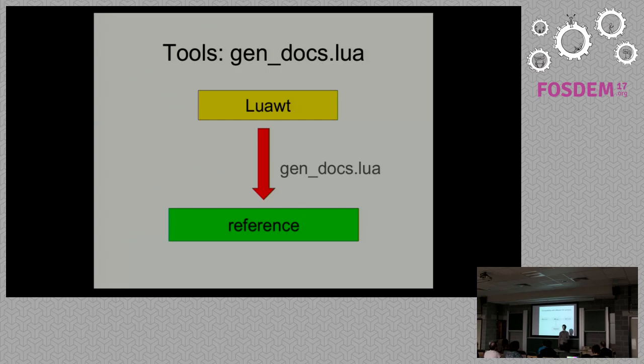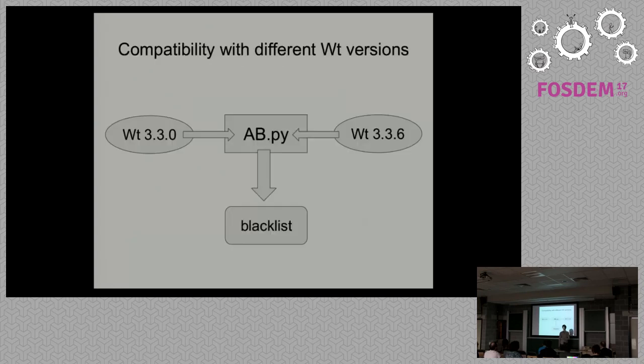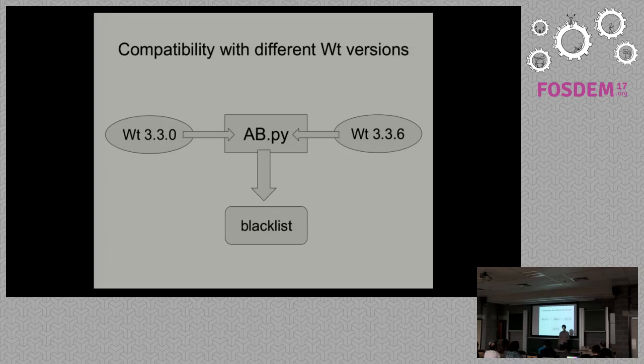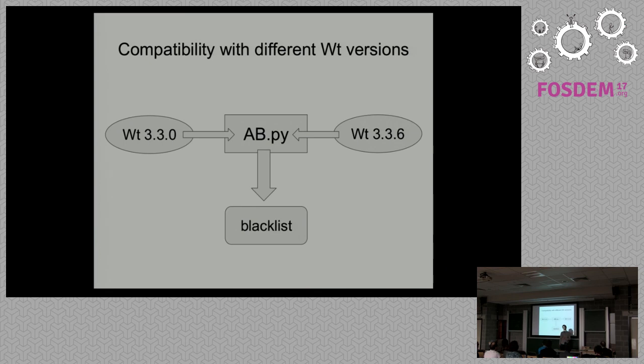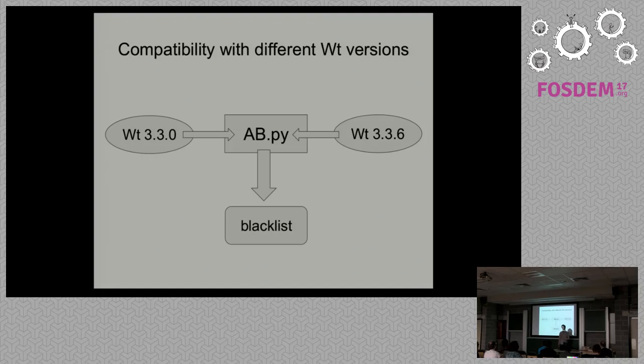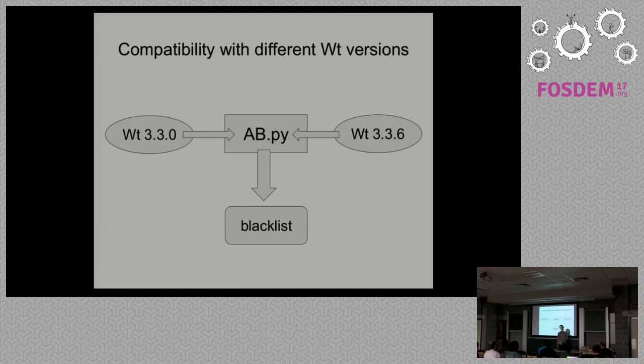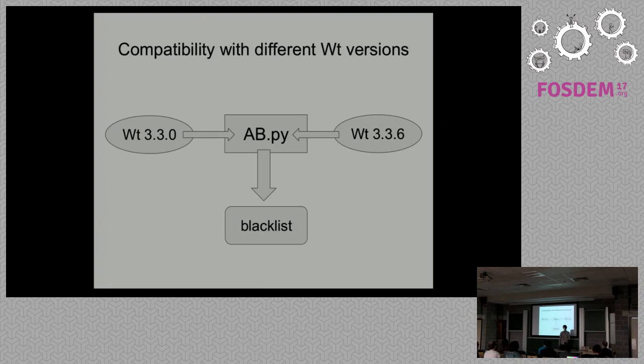Compatibility with different Wt versions. As I already said, it provides compatibility with version 3.3.0 and greater. We generate a list of members for the earliest version, which in our case is 3.3.0, and for the latest, which is 3.3.6. Then we generate a blacklist from these two lists of methods and pass it to our script in order to not bind methods which have changed since the last six versions.